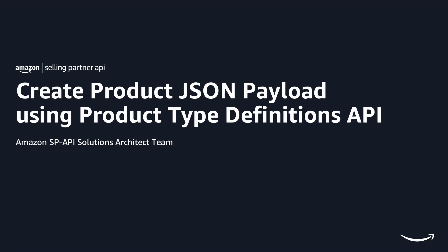Hello everyone, my name is Wei-Ling Gu and I'm a solutions architect on Amazon's Selling Partner API team. Welcome back to our video series on creating product JSON payload using product type definition API.